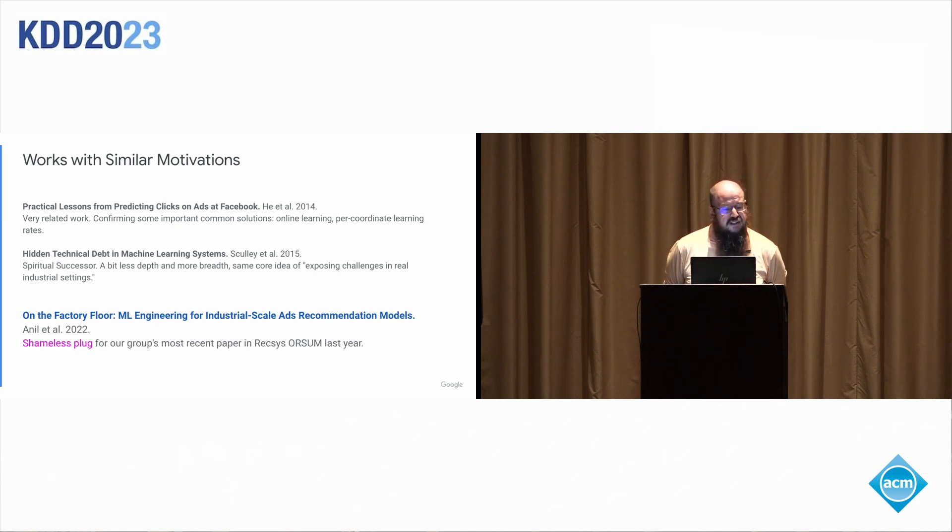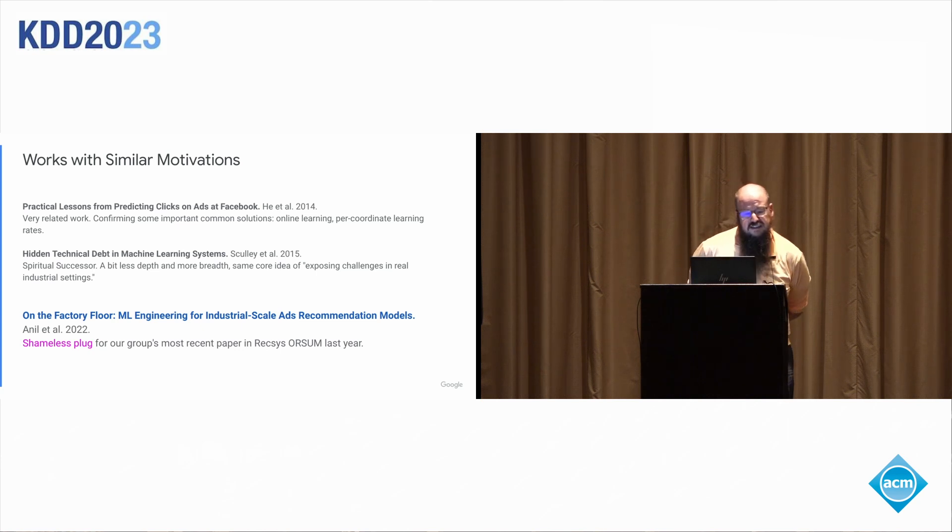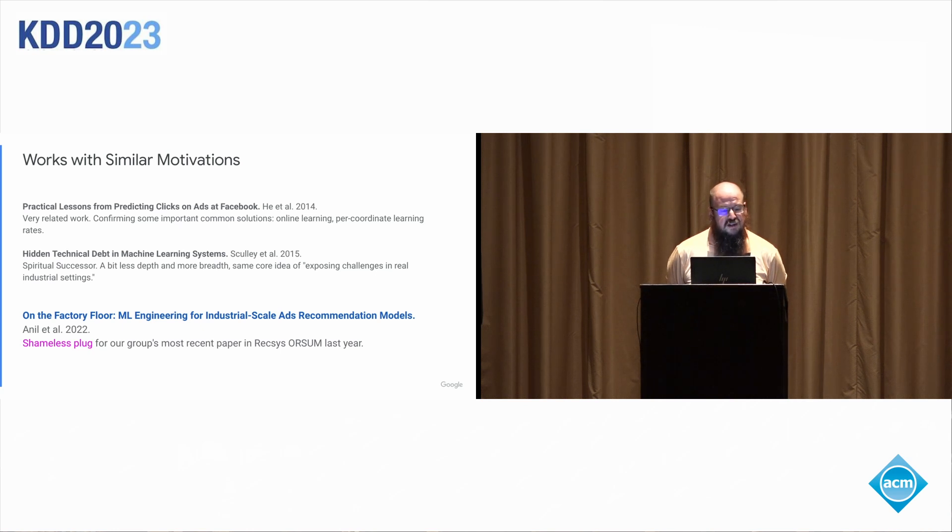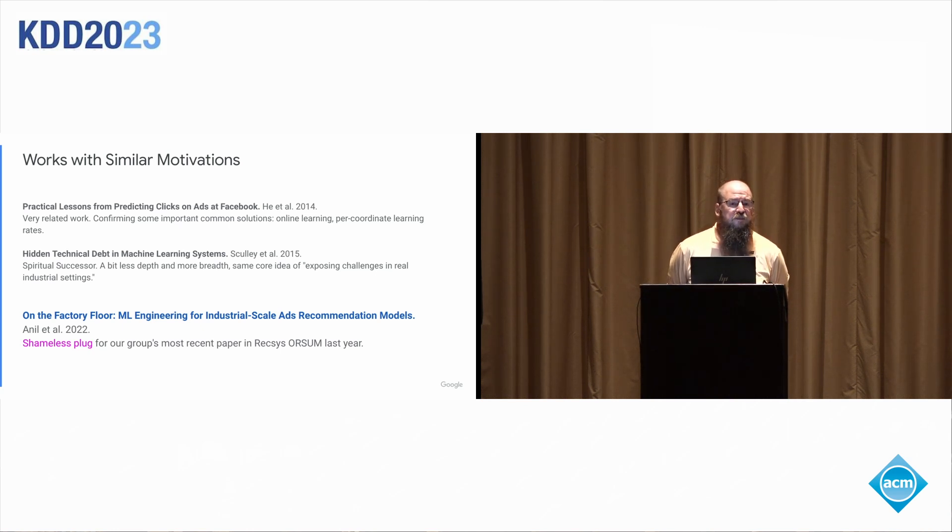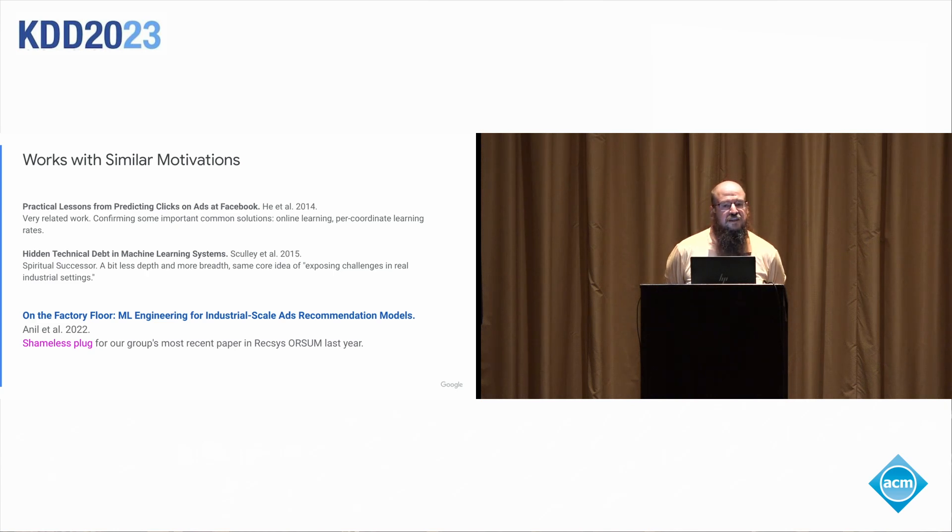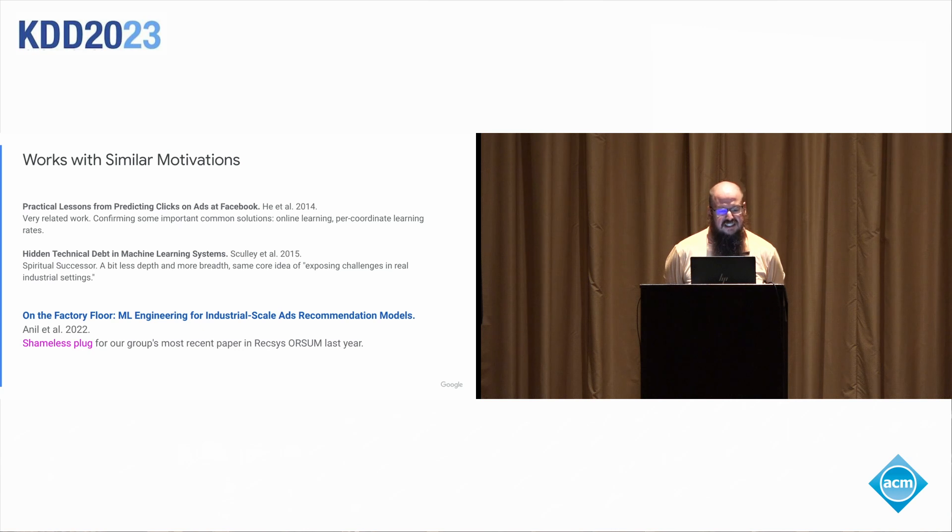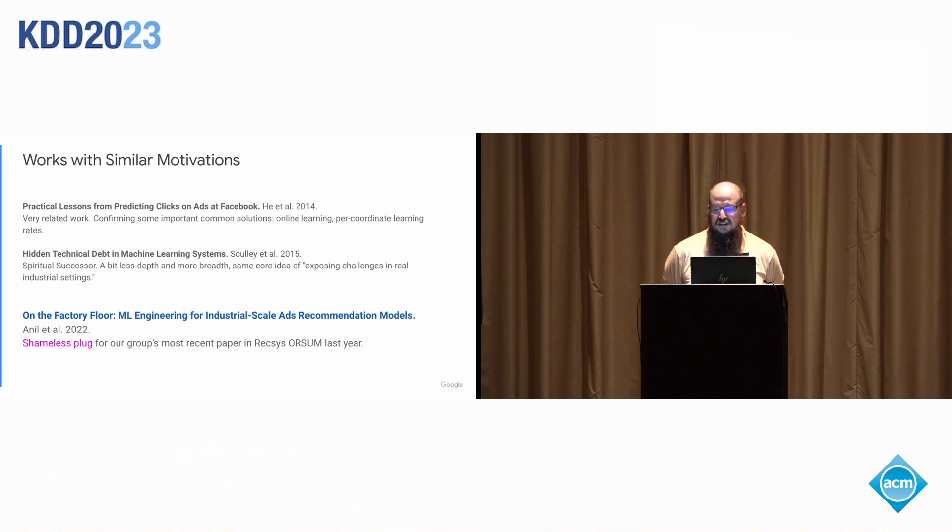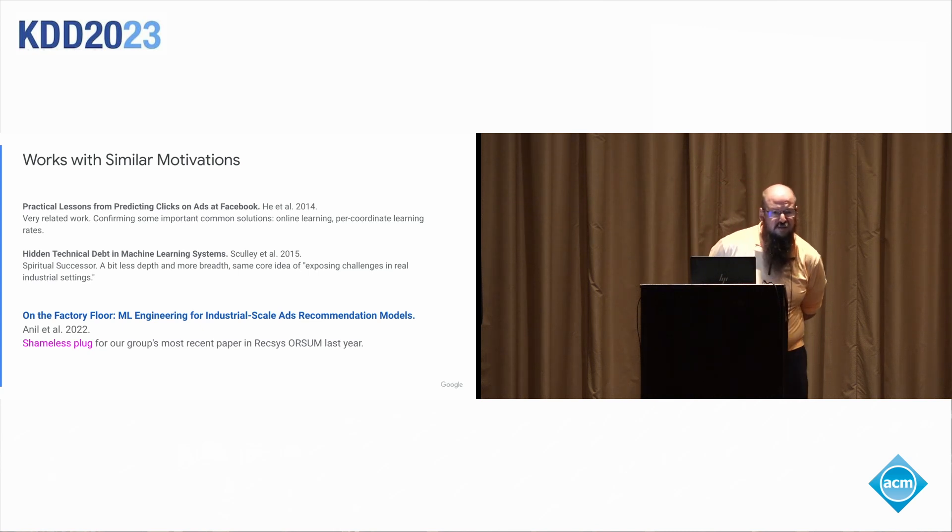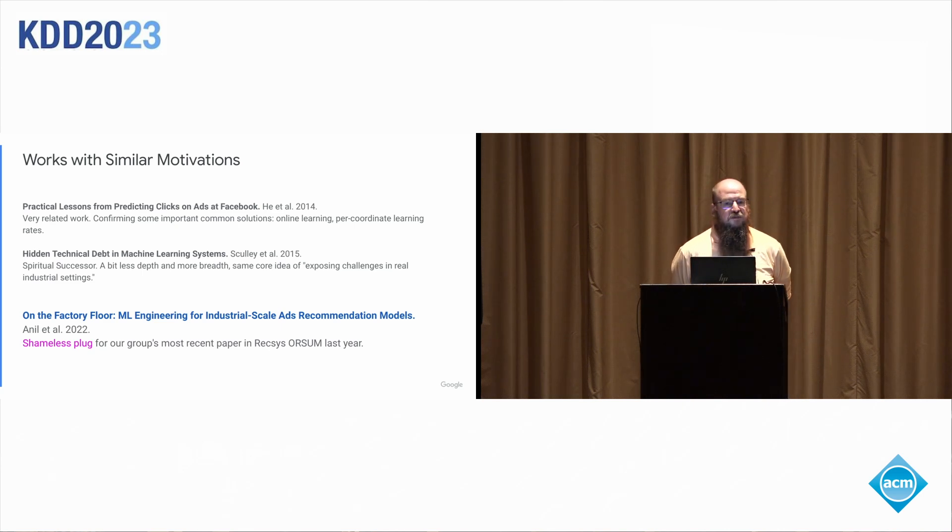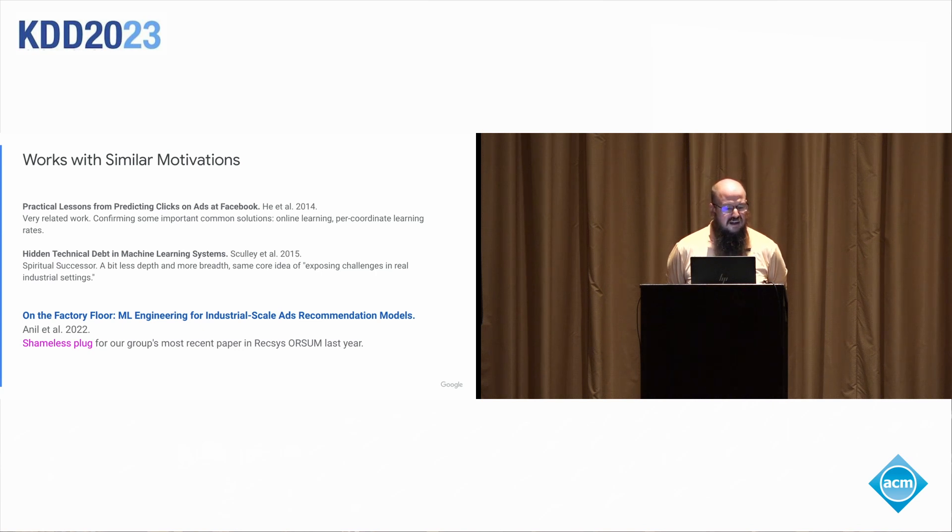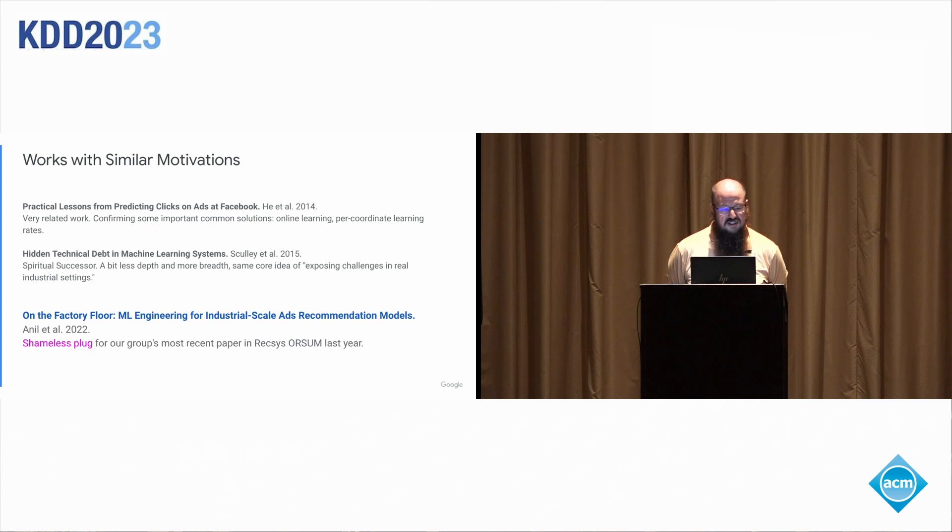A few years later, we did publish again, the Hidden Technical Debt and Machine Learning Systems was another paper published by our group. It had even less depth and more breadth and talked really about what it means to put together a large scale production ML installation. And it had sort of that same core idea of exposing the challenges that are real in industry. That paper was hugely influential, probably more so than this one, even really sort of spurring on the field of ML operations and ML software and all sort of the supporting code that goes into very large scale machine learning.